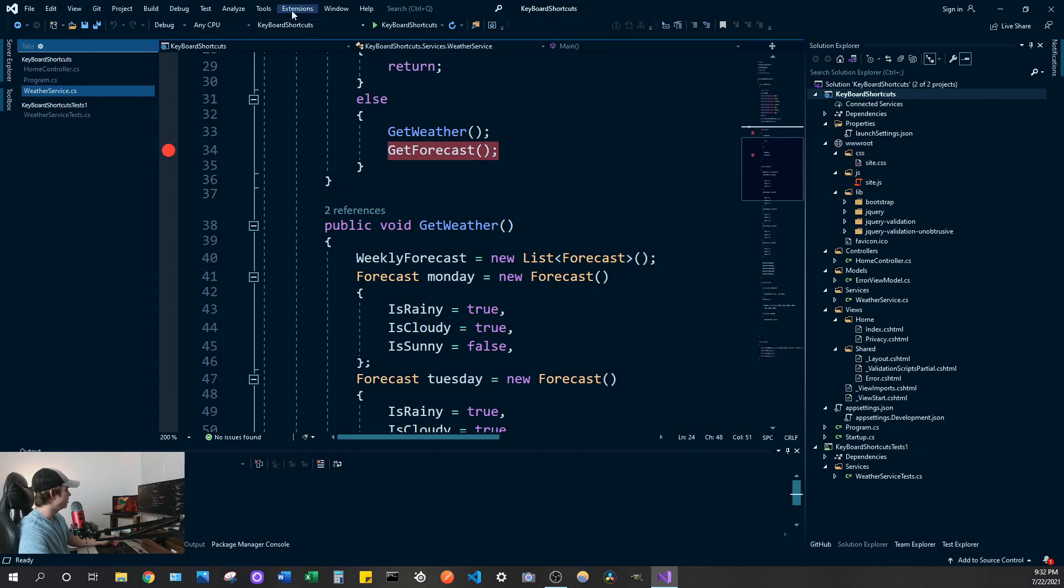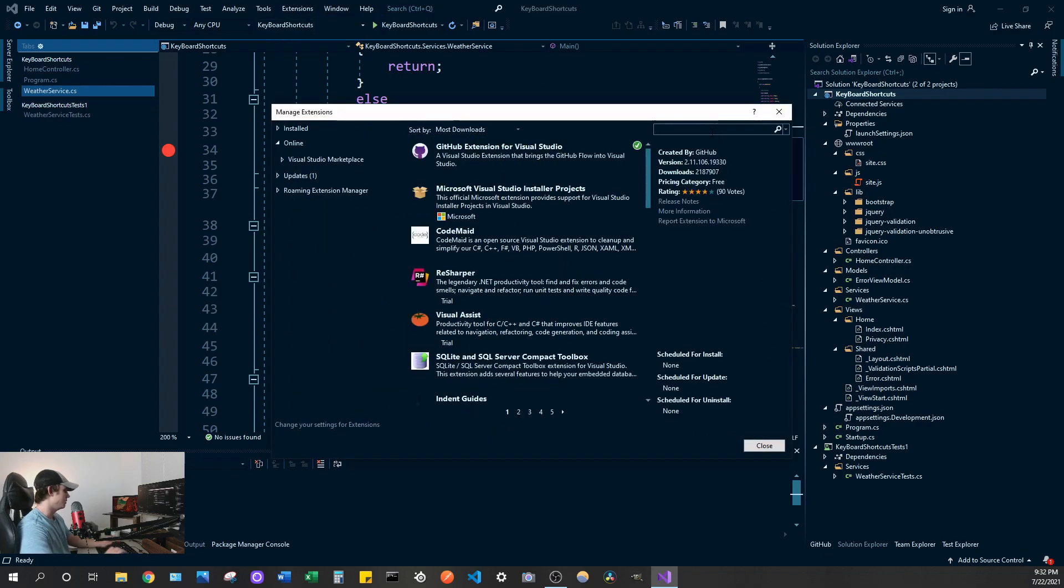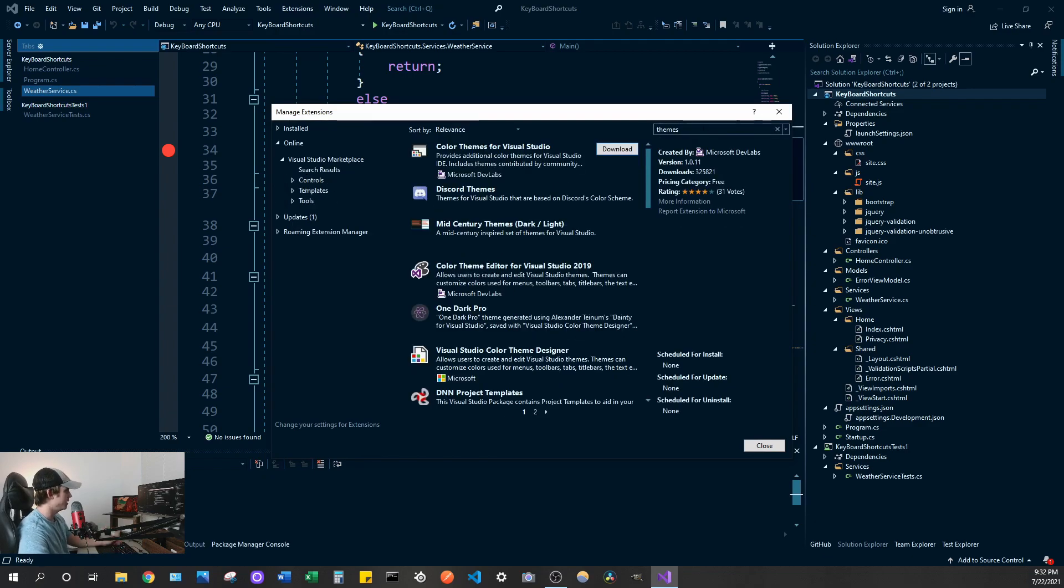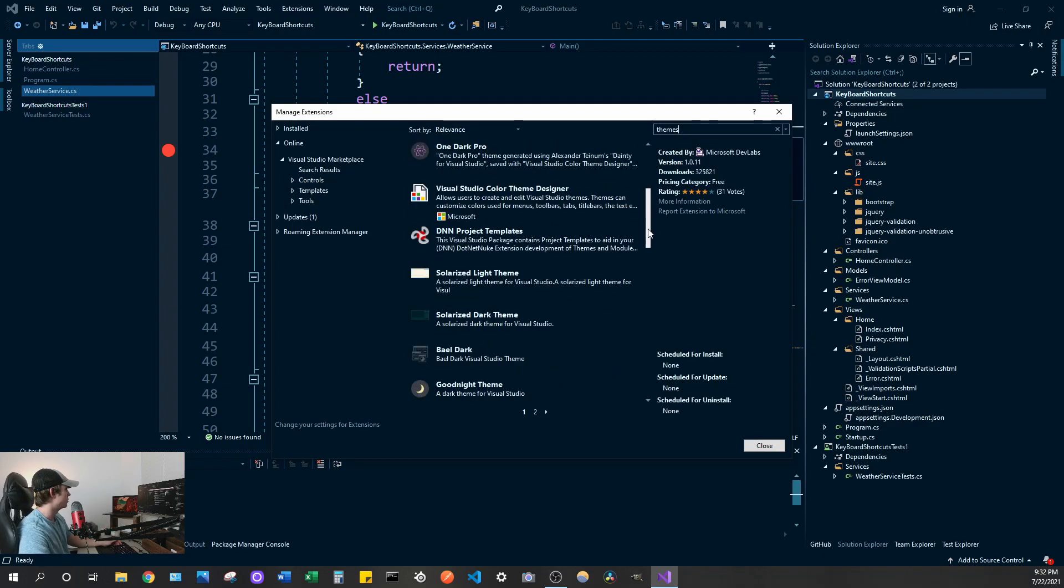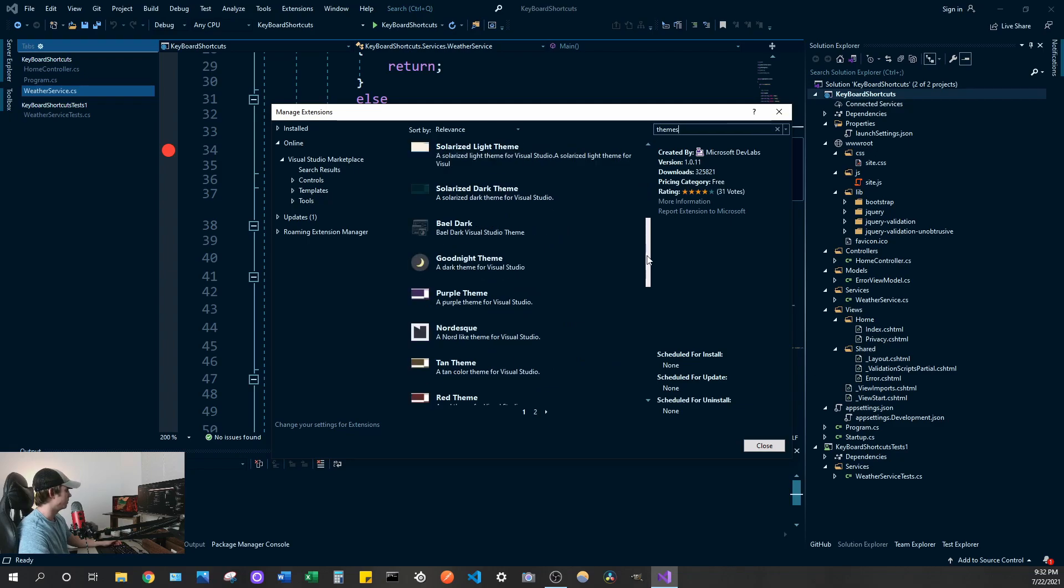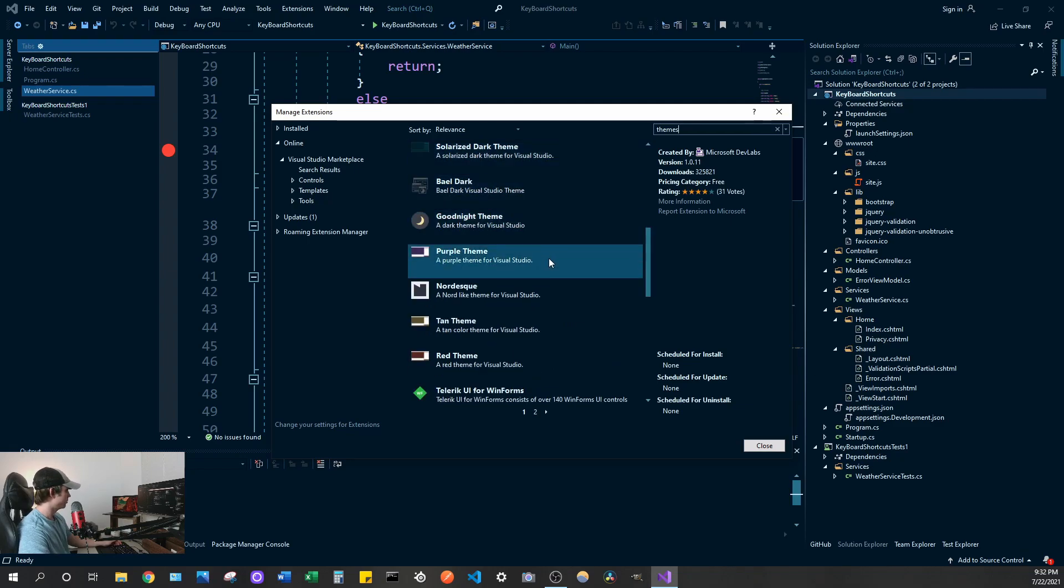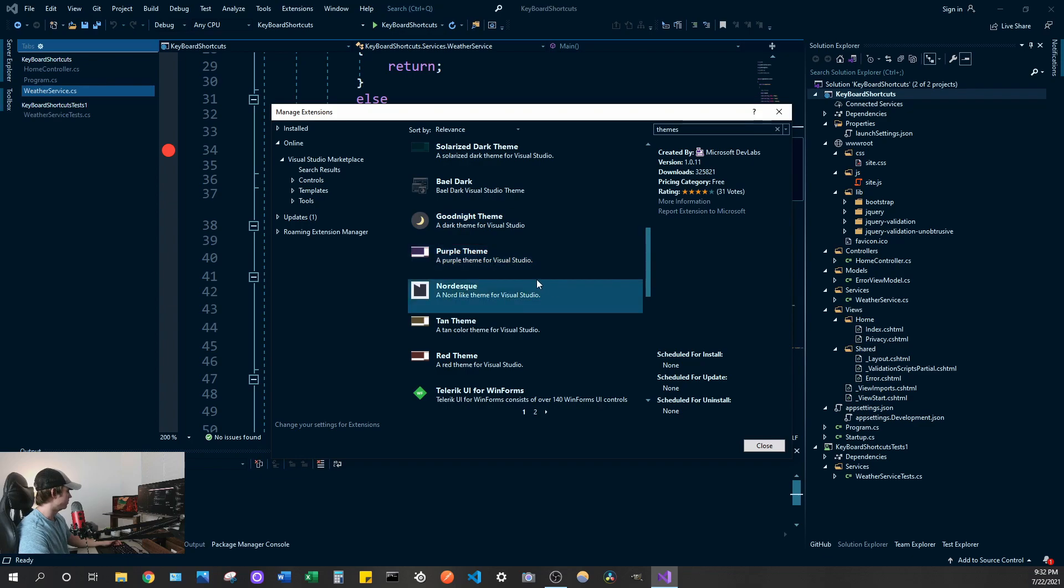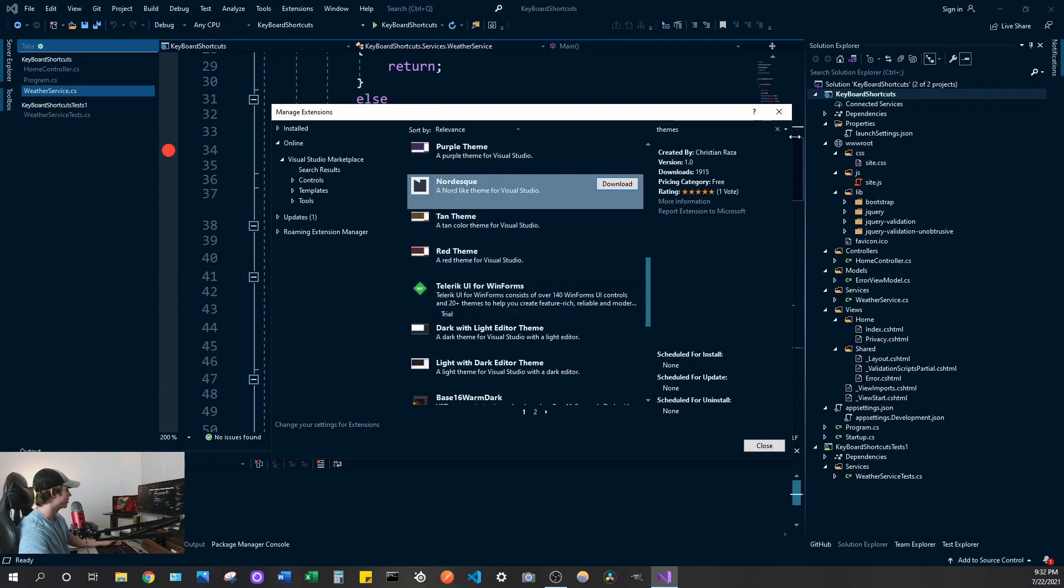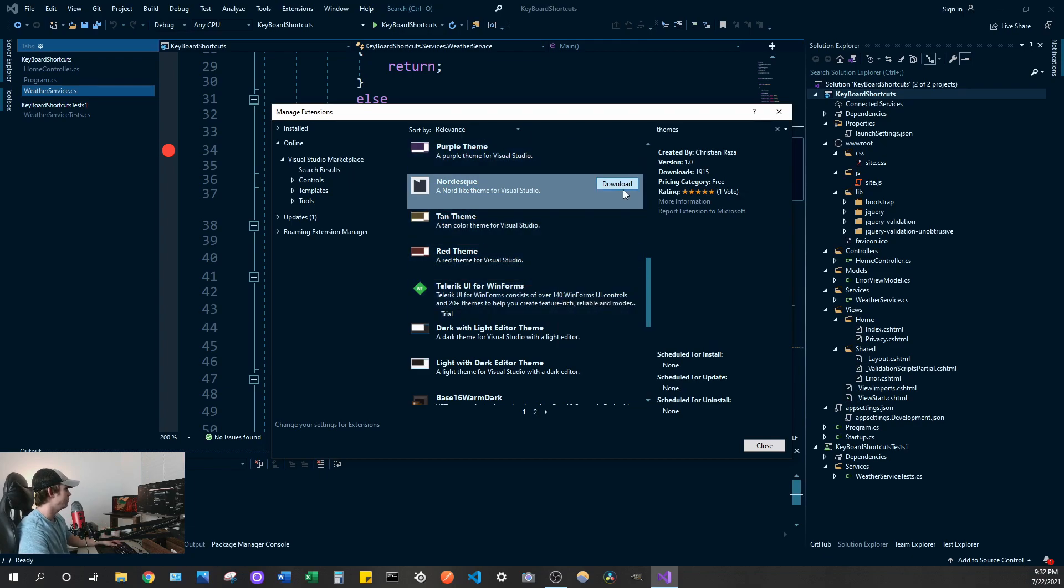But if you don't already know you can download custom themes if you go to the extensions again and you just type in themes or theme whatever you want to type in. There's a whole bunch of themes so you can download like a whole bunch of them like purple theme, Nordisk theme which I guess is a Nordic theme. That's neat. Tan theme, red theme.